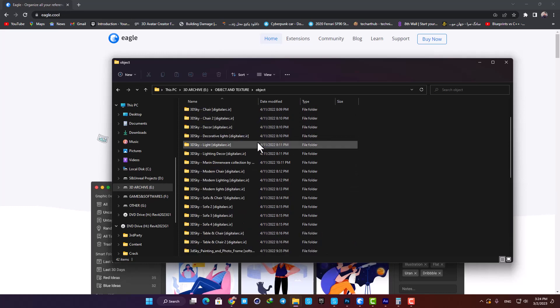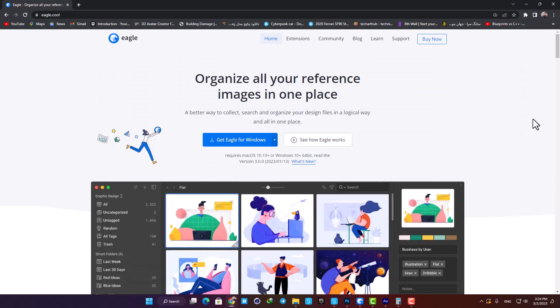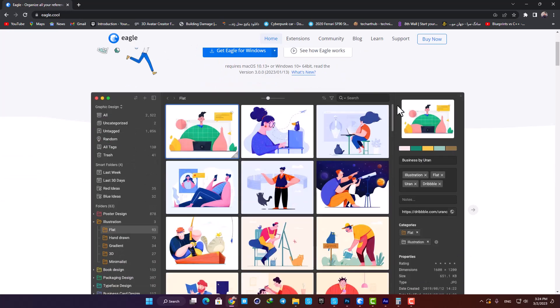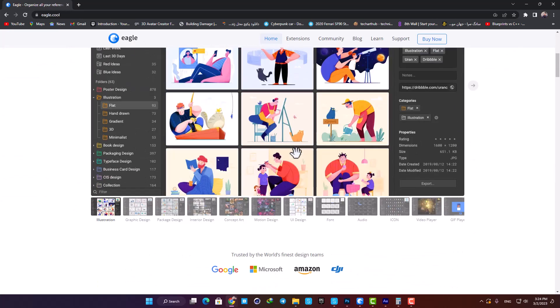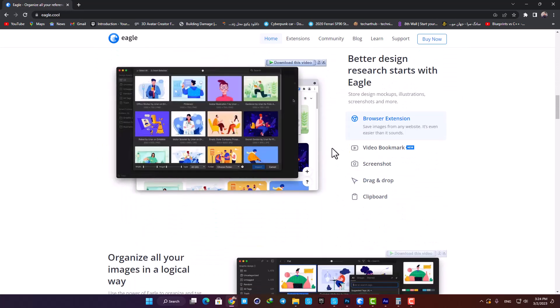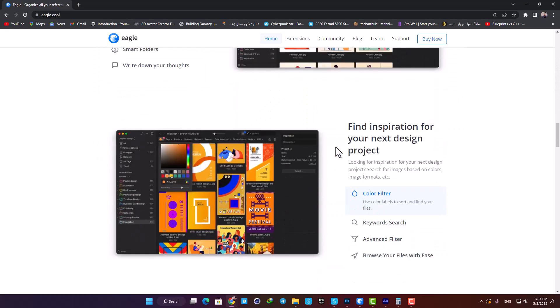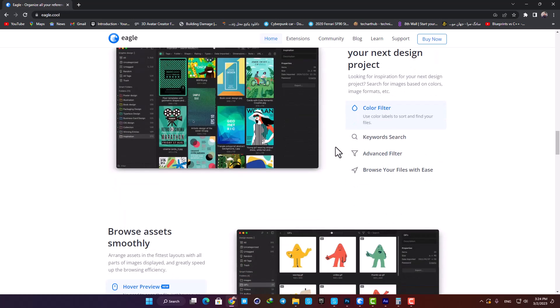Eagle is a software that provides you with a lot of amazing tools and features, and gives you a better way to collect, search, and organize your design files in a logical way, all in one place.